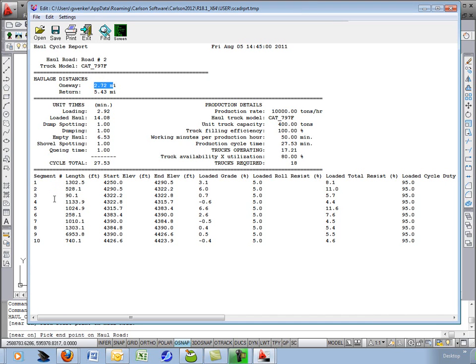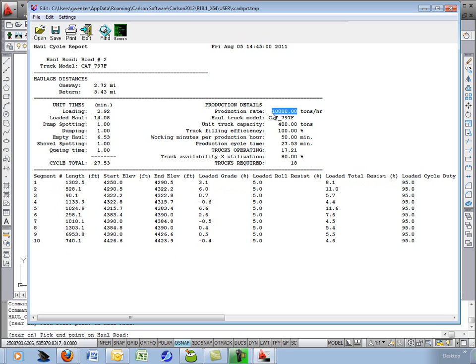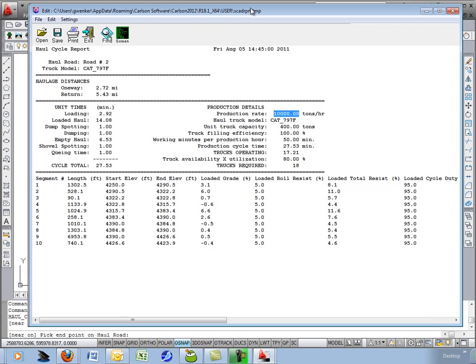And it breaks down the individual segments of the road down below. So you can see where you might have some difficulty based on the speed or the overall resistance. There's the answer I was after. 18 trucks needed for a 10,000 tons per hour rate based on that haul road profile.